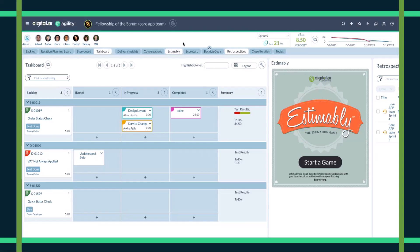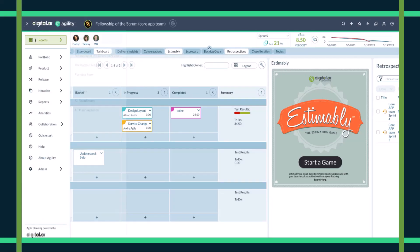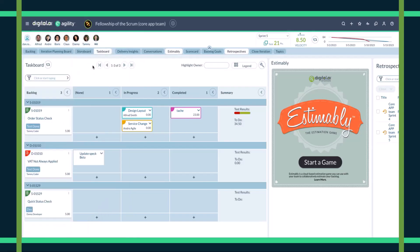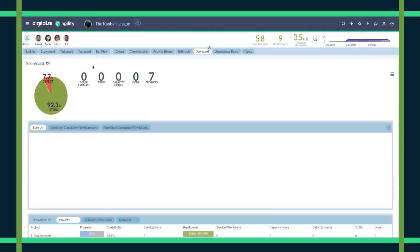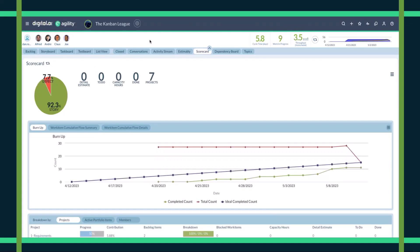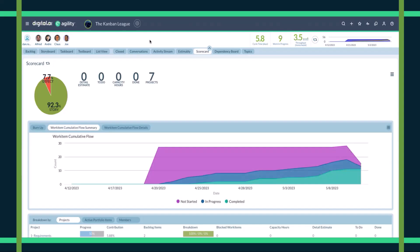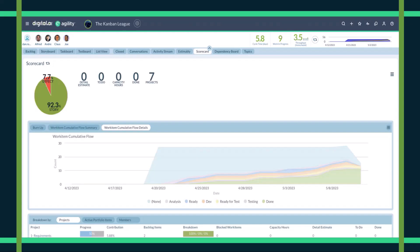This is great if I'm a scrum team, but we also support Kanban teams, so we don't want to leave them out either, because we know that an organization is just going to be a mix of both. Agility also supports Kanban work out of the box. What we can see here is a scorecard where our time box-based metrics have been replaced by flow-based metrics, like a burn-up chart and cumulative flow summary. No matter how your Agile teams work, Agility has you covered.